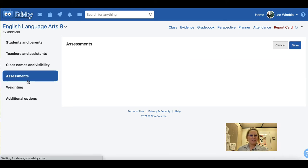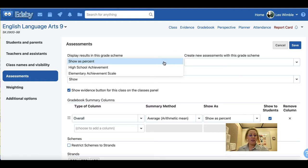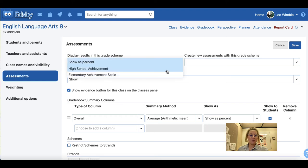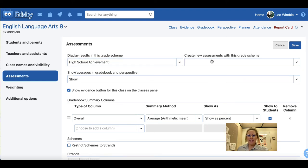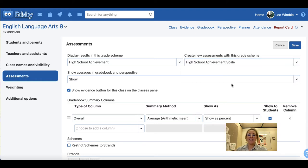Next we have assessments. In the first drop-down area you will see display results in this grade scheme, where you can choose to show results as a percent or by high school achievement scale. To the right, create new assessments with this grade scheme lets you set your default setting when creating a new assessment. For example, if you most often use the high school achievement scale, you can set it as the default option.